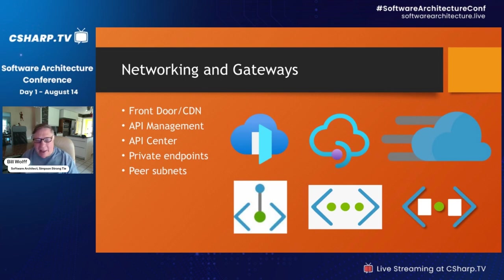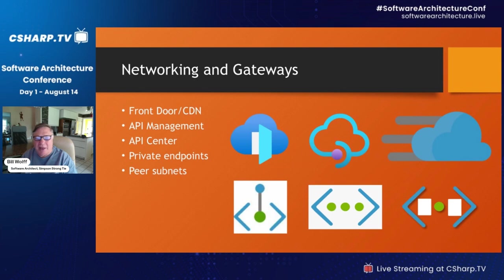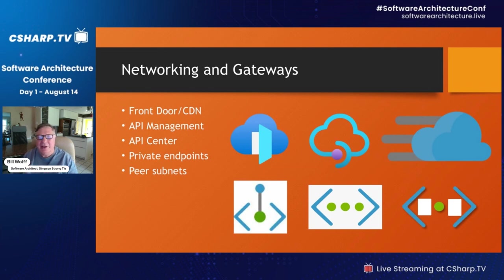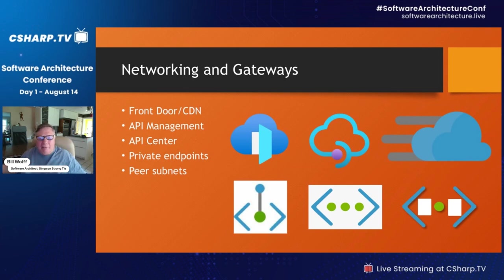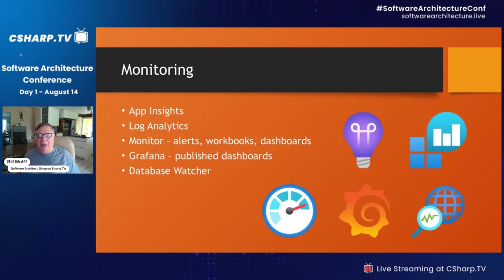Once you get all this stuff in the cloud, you have to secure and protect it. One way is setting up gateways — Microsoft provides an API center as part of Azure that can have policies and restrict who can access your APIs. You can have private endpoints and peer subnets, where two services within the cloud can talk to each other but nobody from outside can reach them. There's a whole science to how you set up your network to keep out bad actors.